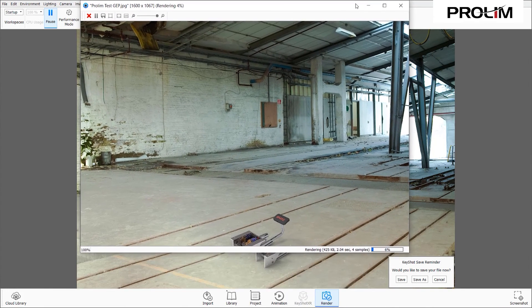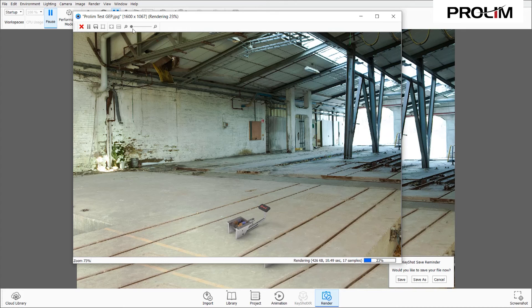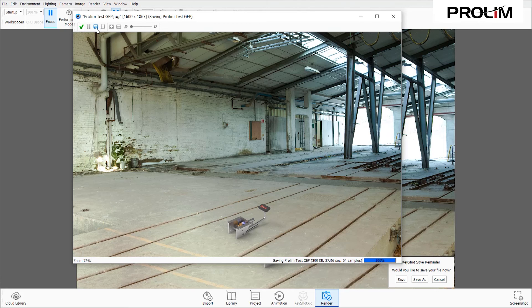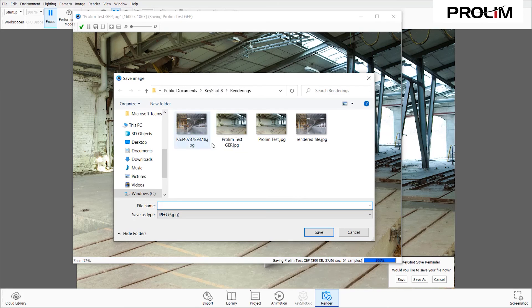Once I hit Render, the model will start rendering. There's a zoom and fit feature to make it easier to see, and percentage gauges at the bottom showing how much has been rendered. It renders rather quickly — under a minute. There's a red X that turns into a green check mark when rendering is complete. Once the green check mark appears, I can save the image — for example saving it as 'prolim test GEP 2' and hitting Save.